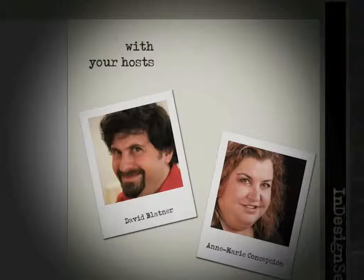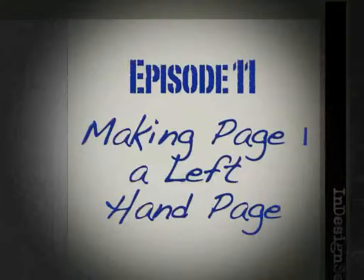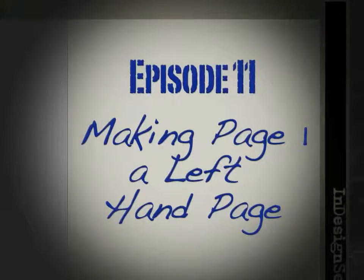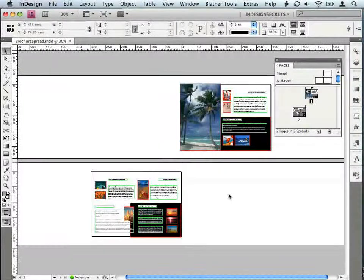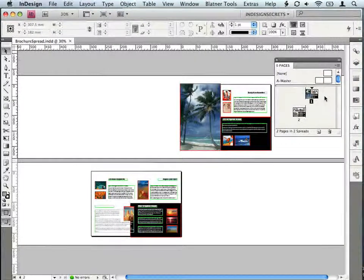Welcome to the InDesign Secrets video podcast, episode 11: making page one a left-hand page. I'm Anne-Marie Concepcion, and I'm here along with my co-host David Blatner. In our collection of frequently asked questions that people send in to us, one keeps bobbing to the top: how do I make page one, the first page of this document, a left-hand page? That's what we're going to talk about today.